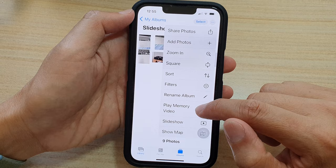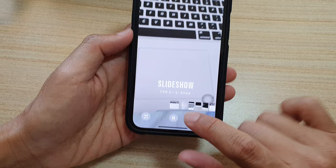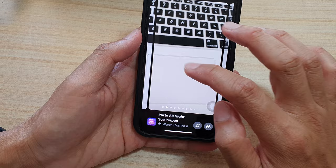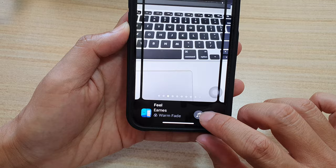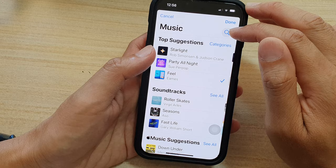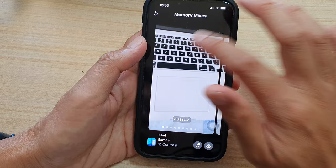In the Play Memory Video screen, you can choose music and select your own custom music. You can swipe across to apply a different filter. Tap on the music icon to select songs from your music library, or you can search for music, then tap done and tap on the screen to close the music selection window.